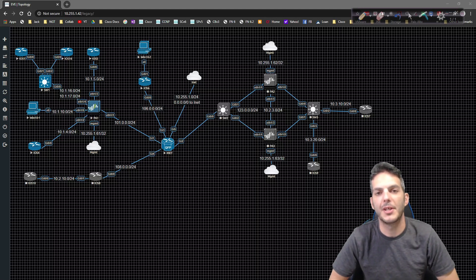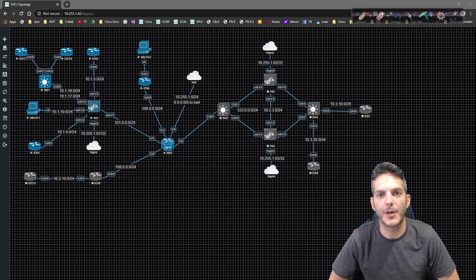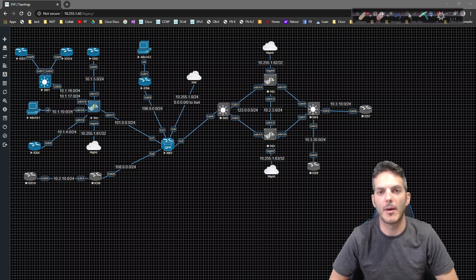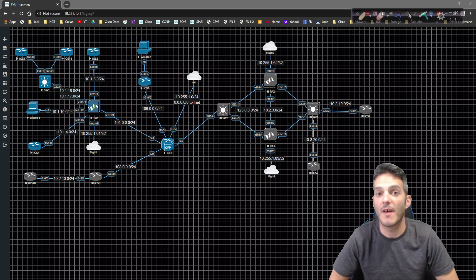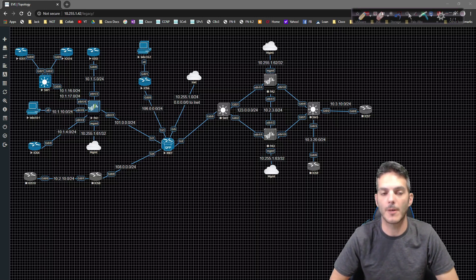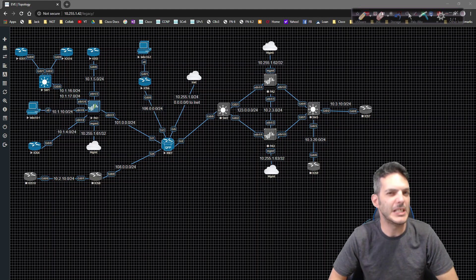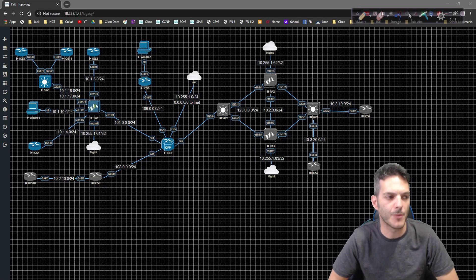How's it going, everybody? In this video, we're going to take a look at our next Palo Alto feature for interfaces known as V-Wire.